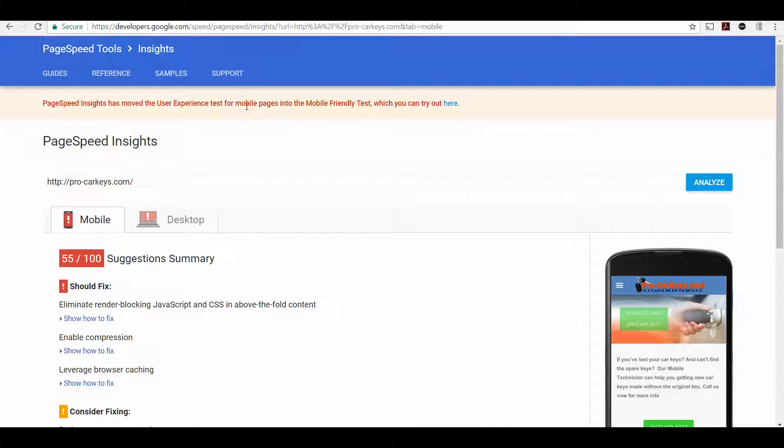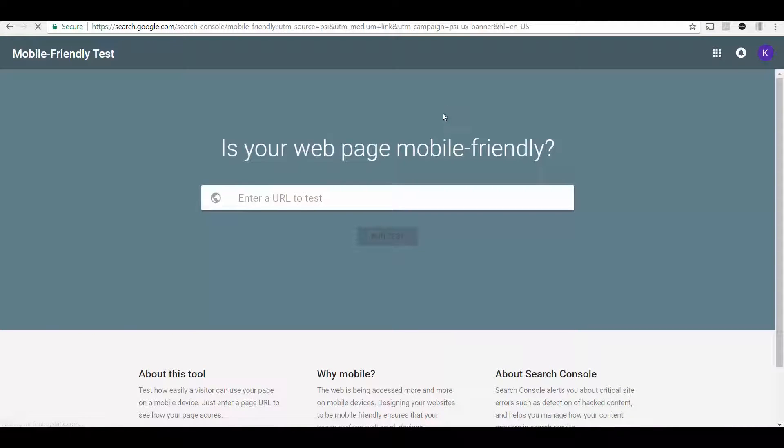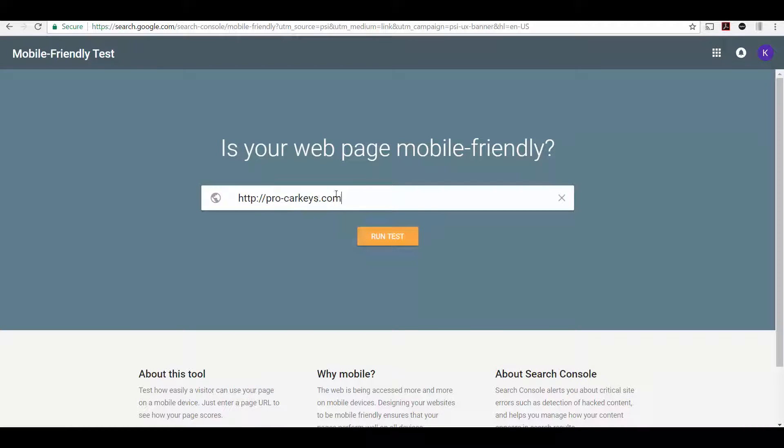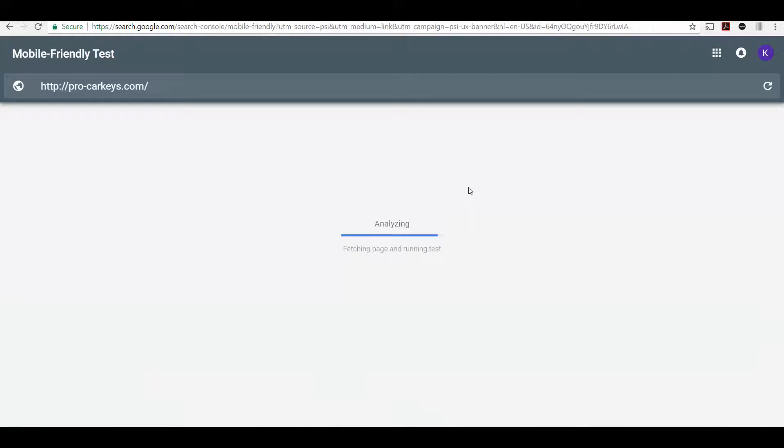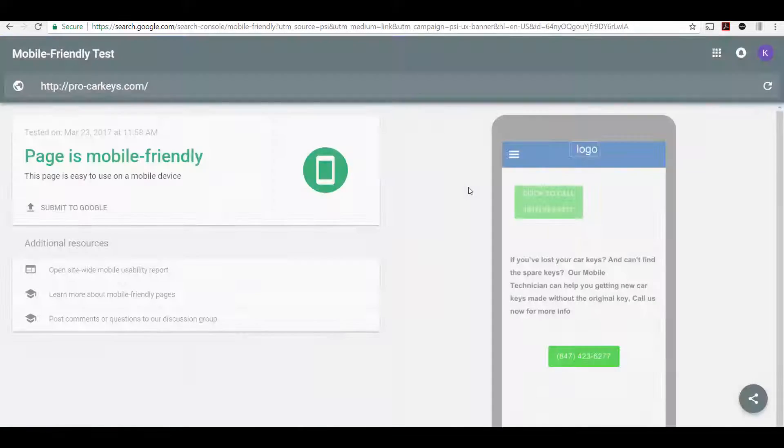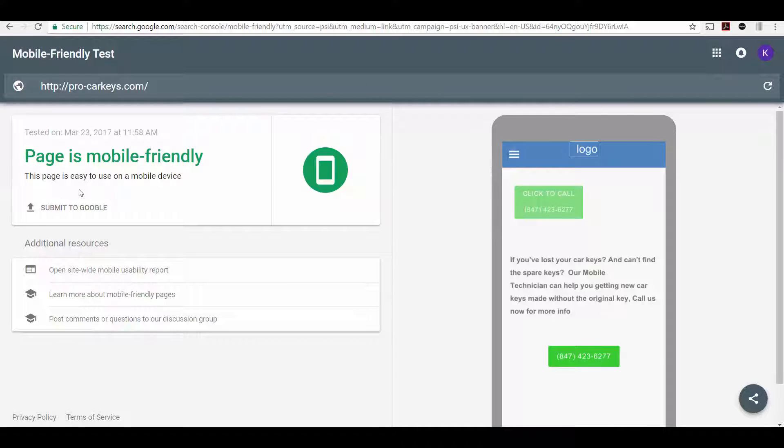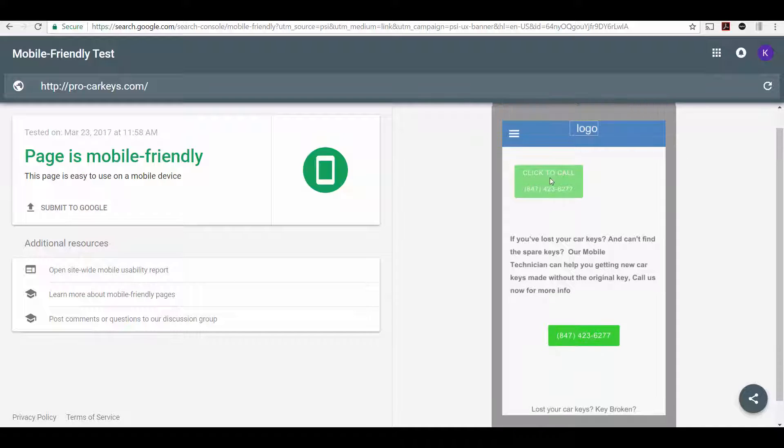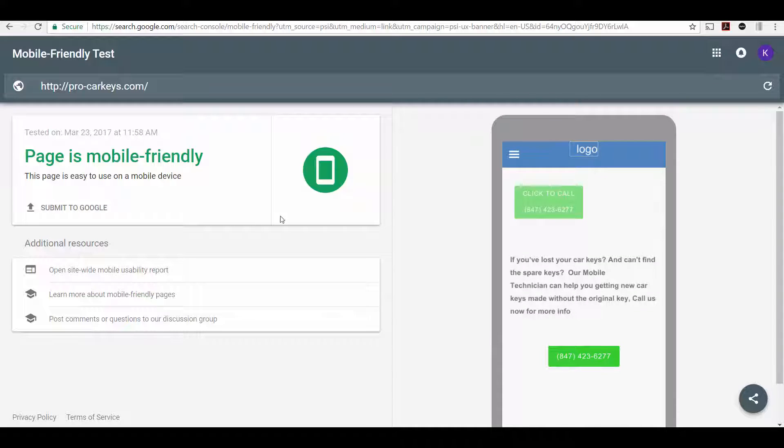There's also a mobile friendly test that you can get to here. Enter the URL and run the mobile friendly test. So again, they're looking at if your site is mobile friendly. And you can see that this page did pass the test. Google thinks the page is mobile friendly. So that's good. And they even show you what your page probably looks like on mobile.